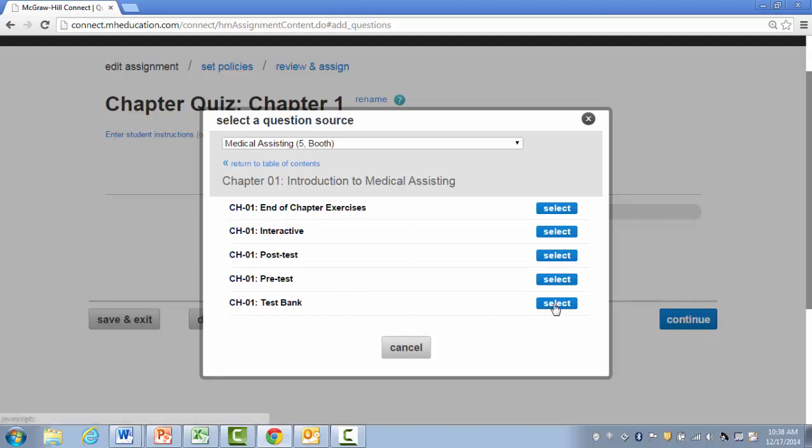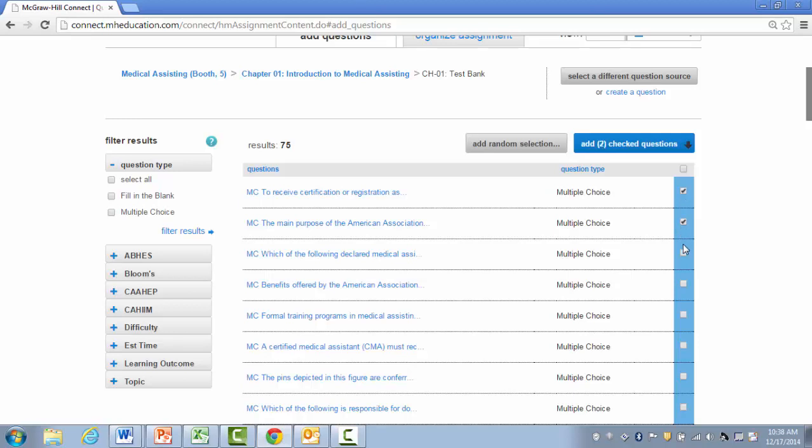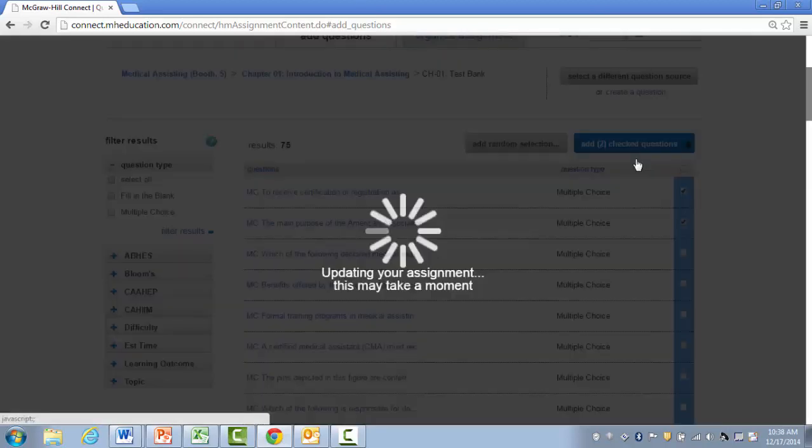And I'm going to pull up the test bank. To preview the questions, I could click on the question. But in this case, I'm just going to select a few questions I'd like to add and click Add Questions.